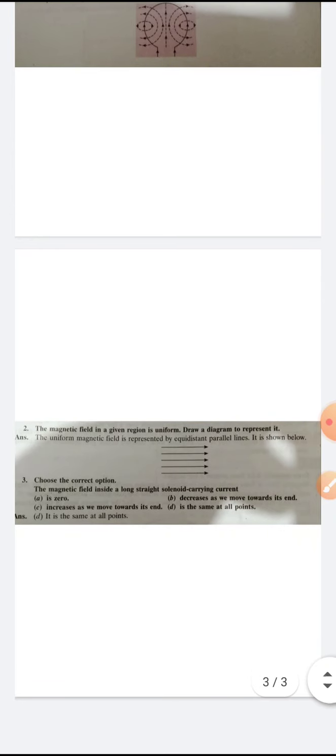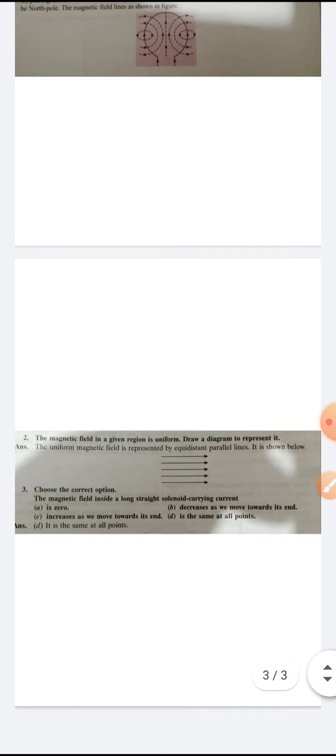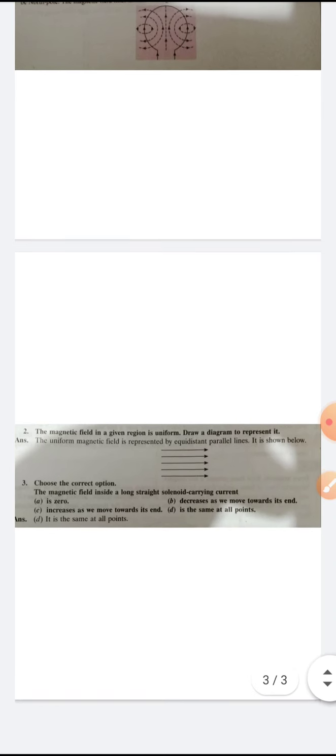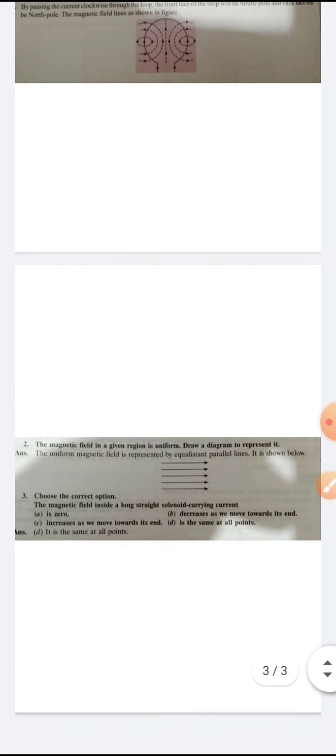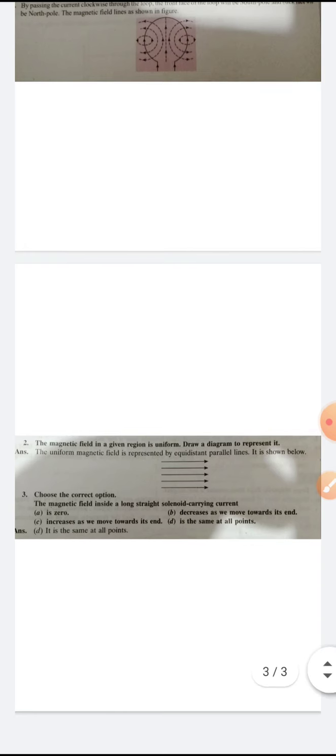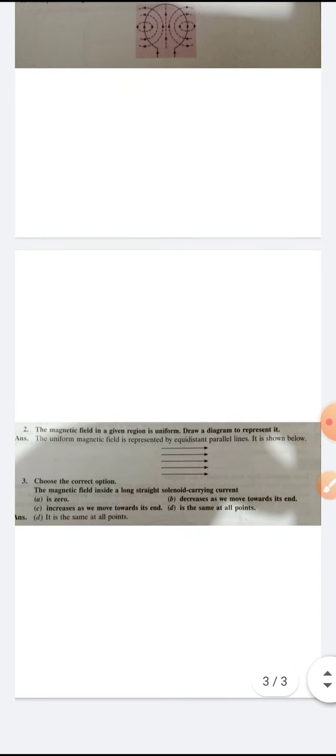Question three — choose the correct option: The magnetic field inside a long straight solenoid carrying current. The options are: it decreases as we move towards its end, it increases as we move towards its end, or it is the same at all points. The answer is: it is the same at all points. Because inside a solenoid, the magnetic field lines are always uniform, so the magnetic field inside a long straight solenoid is the same at all points.